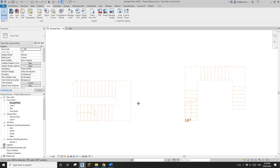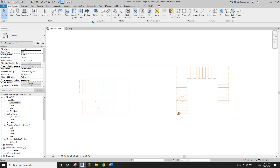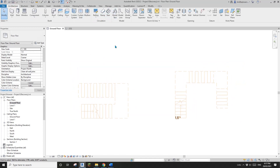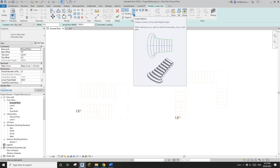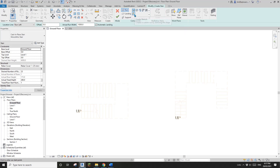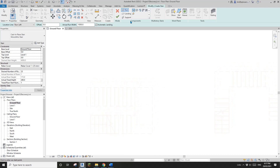So now let's model these two stairs. The first option is we can just use a sketch. Go to Architecture, Stairs, and we have the option to create a sketch. This is the most straightforward approach. Because we have these lines, we don't need to worry about what the width is or what the tread is — we just need to create a sketch by picking these lines.